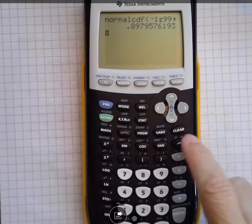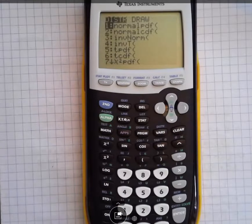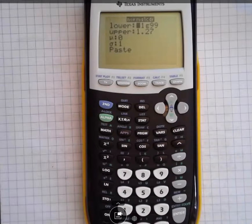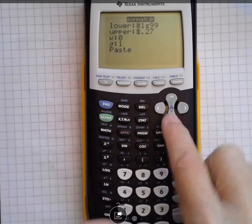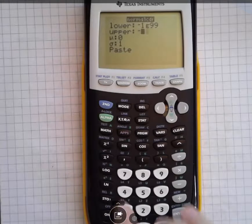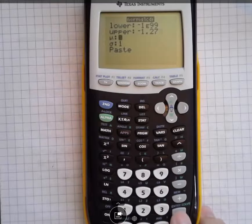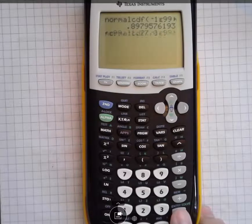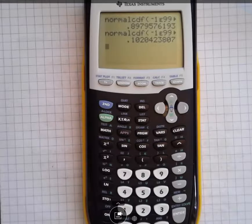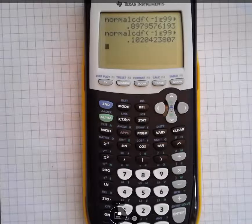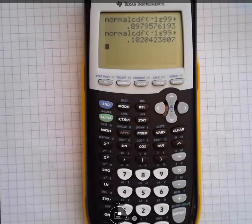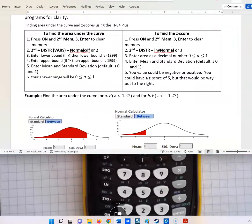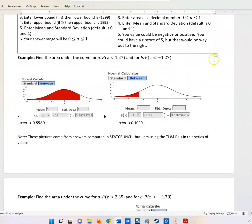If I do the same thing again with the other number, I can just hit 2 to get to normal CDF. This time I look at negative 1.27, then hit enter through the prompts with mean 0 and standard deviation 1 pasted in. One more enter gives me 0.1020. That's how to use this function, but I'm going to show a few more examples if you'd like to stick around.